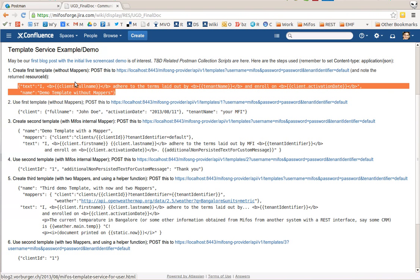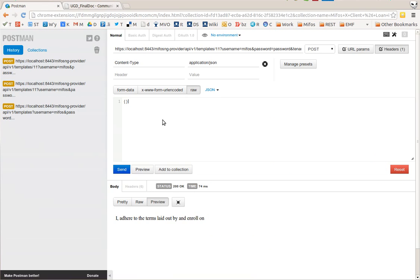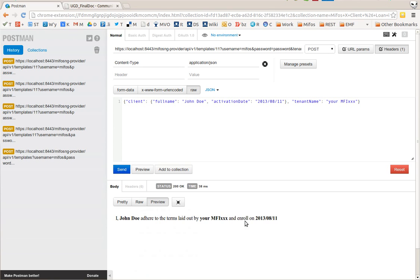What I have to do is fill in text like this as part of the post. So client is a JSON object, full name, activation date. There we go. And there you see what this template service returns. John Doe, MFI this will be changed, and it fills in the template like this.